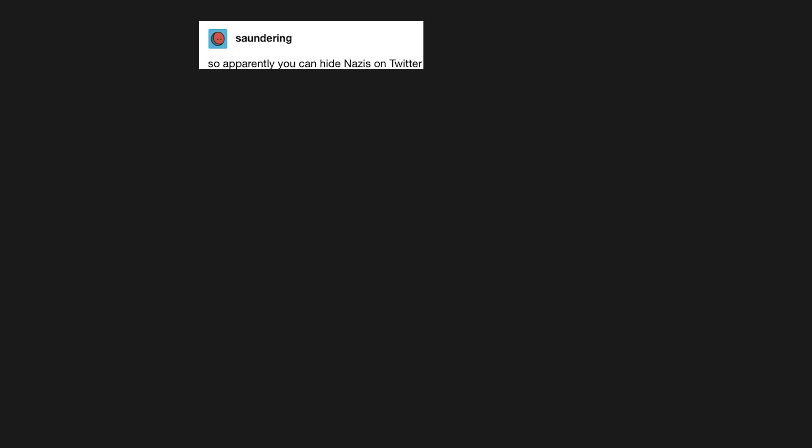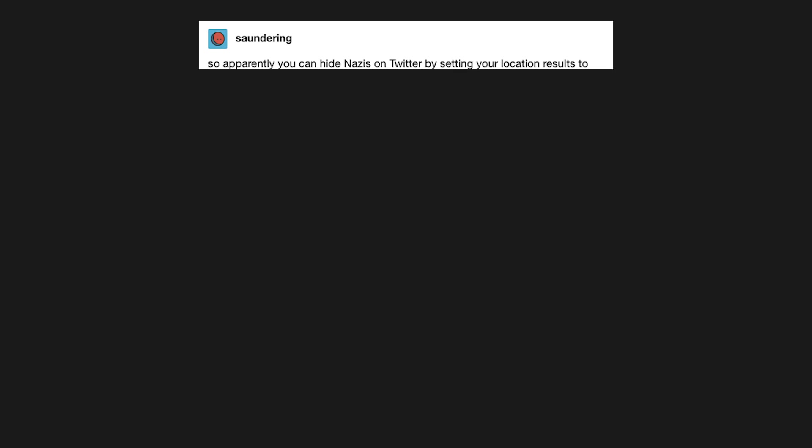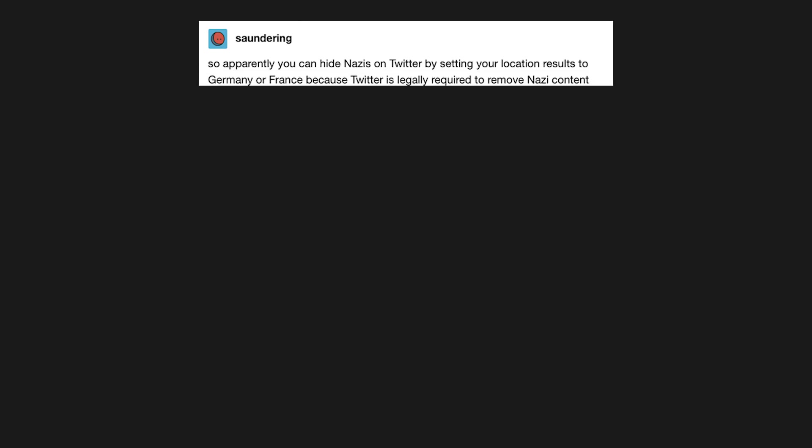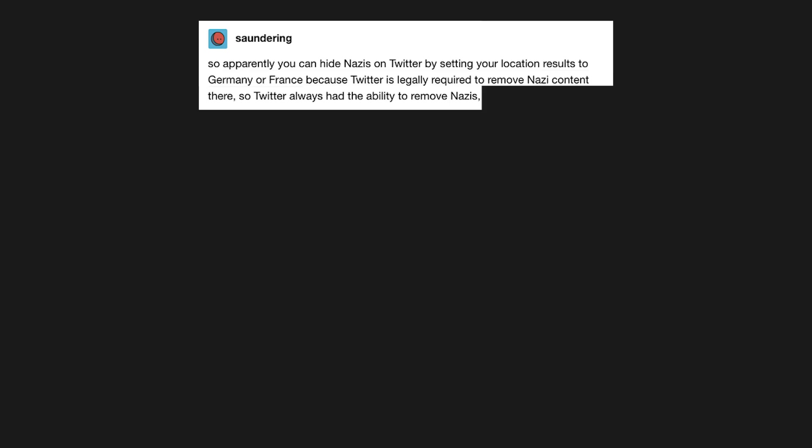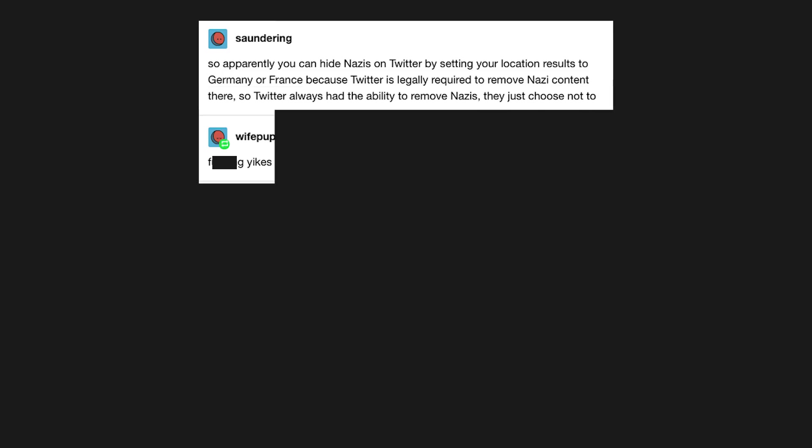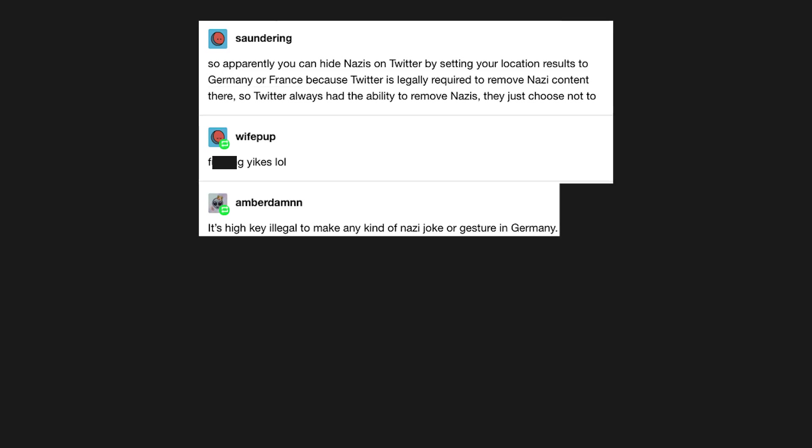So apparently you can hide Nazis on Twitter by setting your location results to Germany or France, because Twitter is legally required to remove Nazi content there, so Twitter always had the ability to remove Nazis, they just choose not to. Yikes, lol.